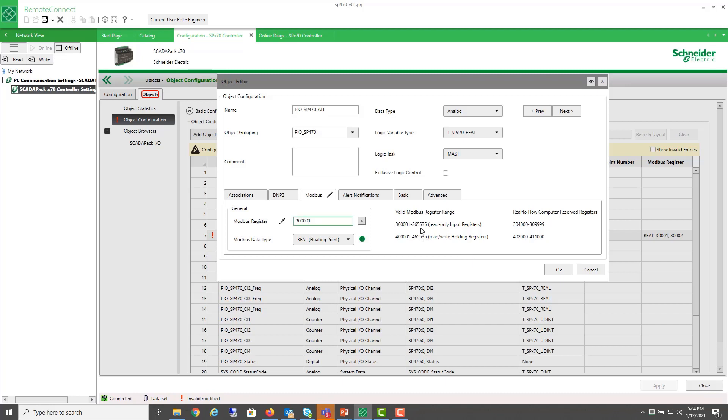If you do choose to enable 6-digit Modbus Addressing, your SCADA host will also need to support 6-digit addressing.